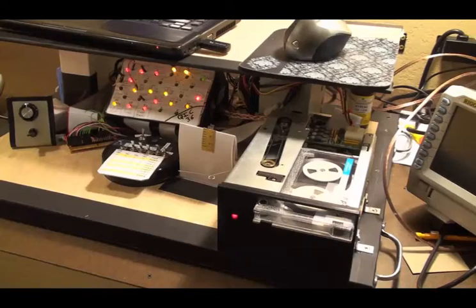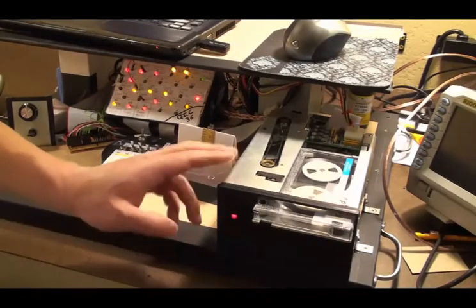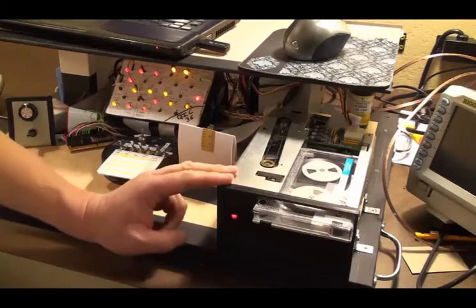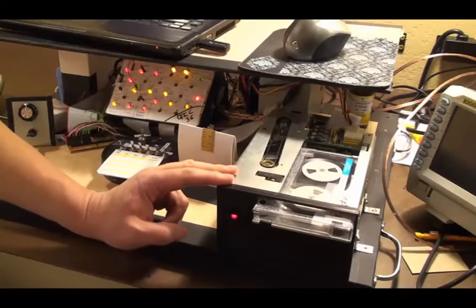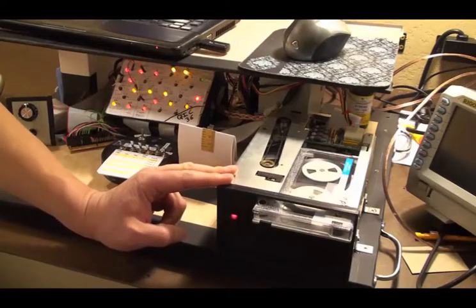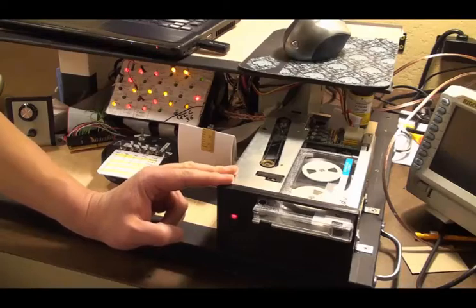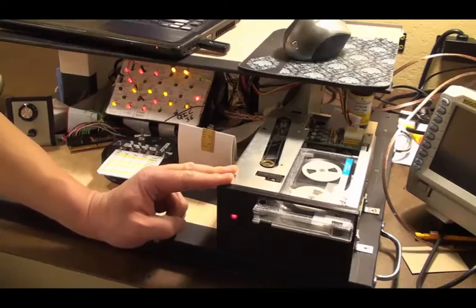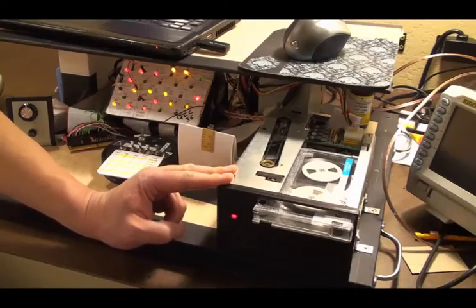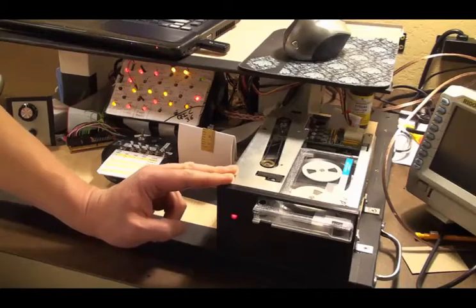I'd like to talk for just a moment about the noise that this WangTek 5099 QIC tape drive produces. I've found that this noise is consistent even when using an Archive 5945 tape drive.